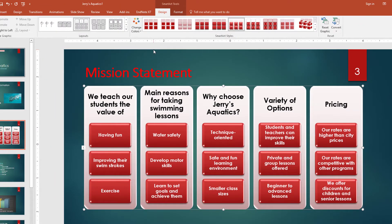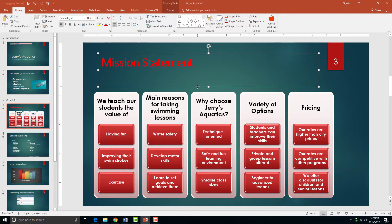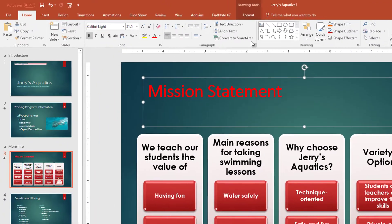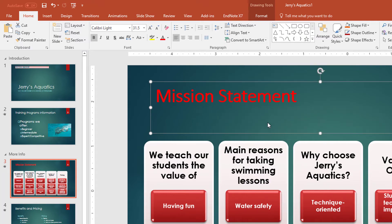You can also convert any text box into SmartArt as well. Let's do this for our title to make it pop out more. First, we're going to highlight the text box and then click the Convert to SmartArt button in the Home tab.